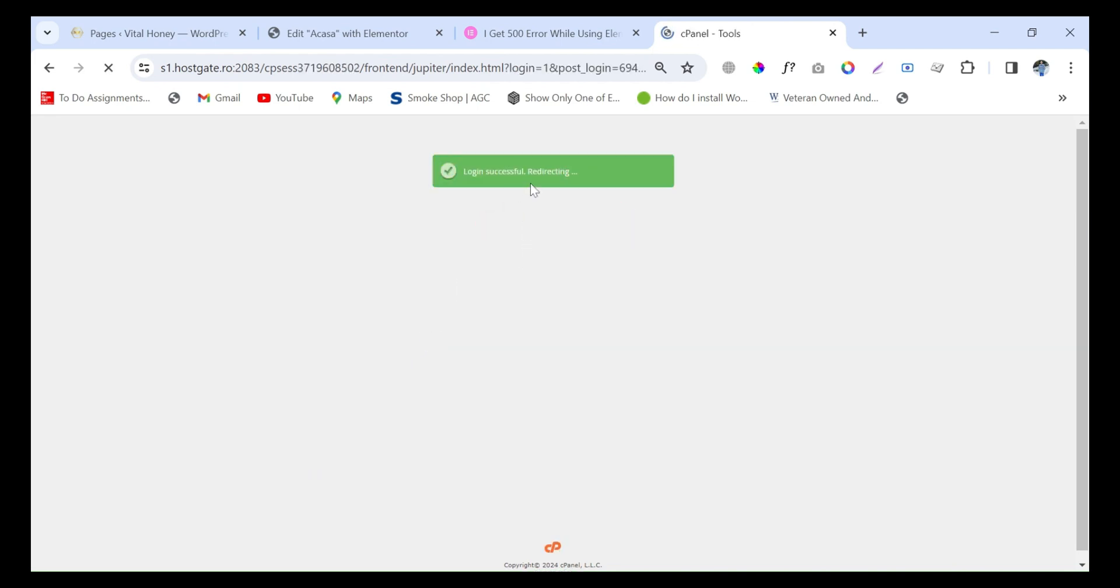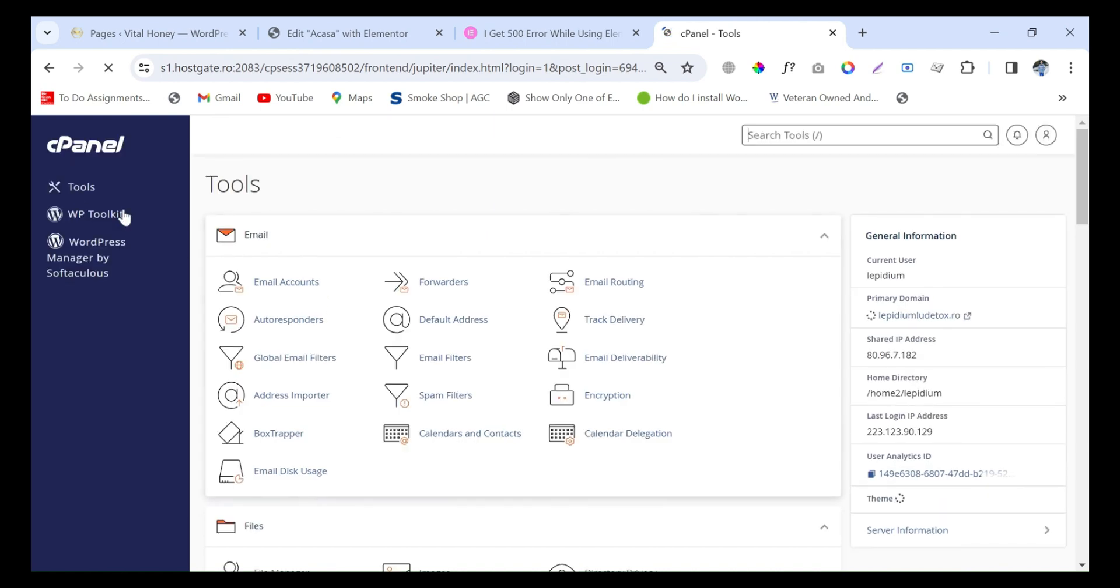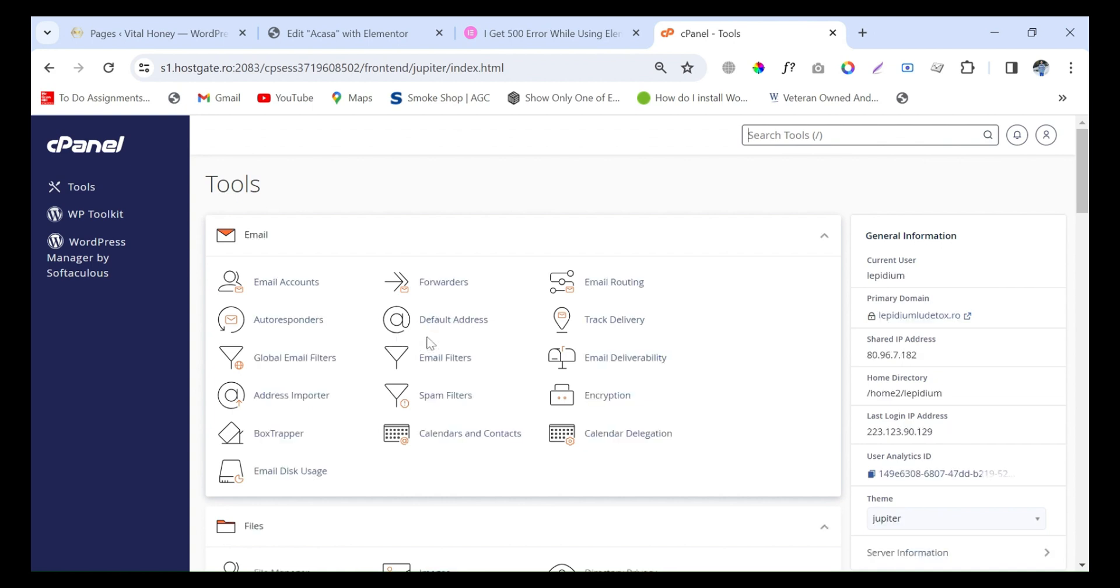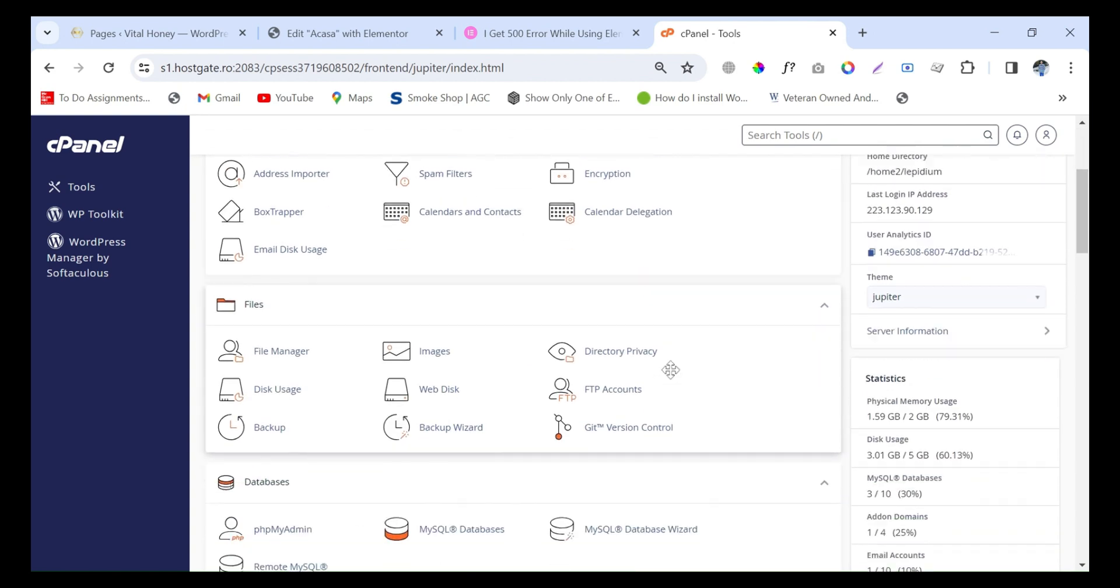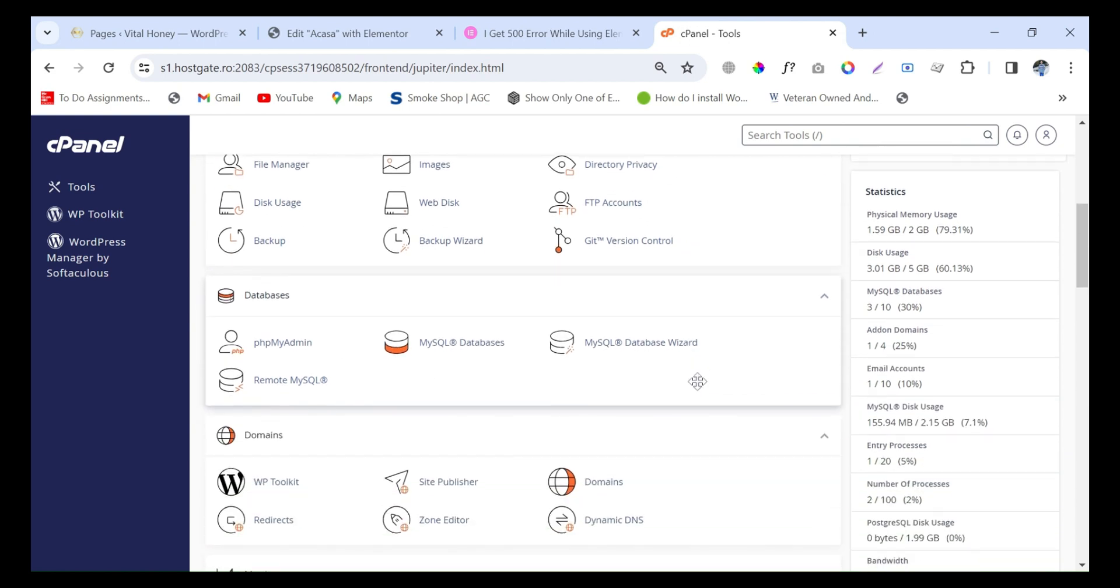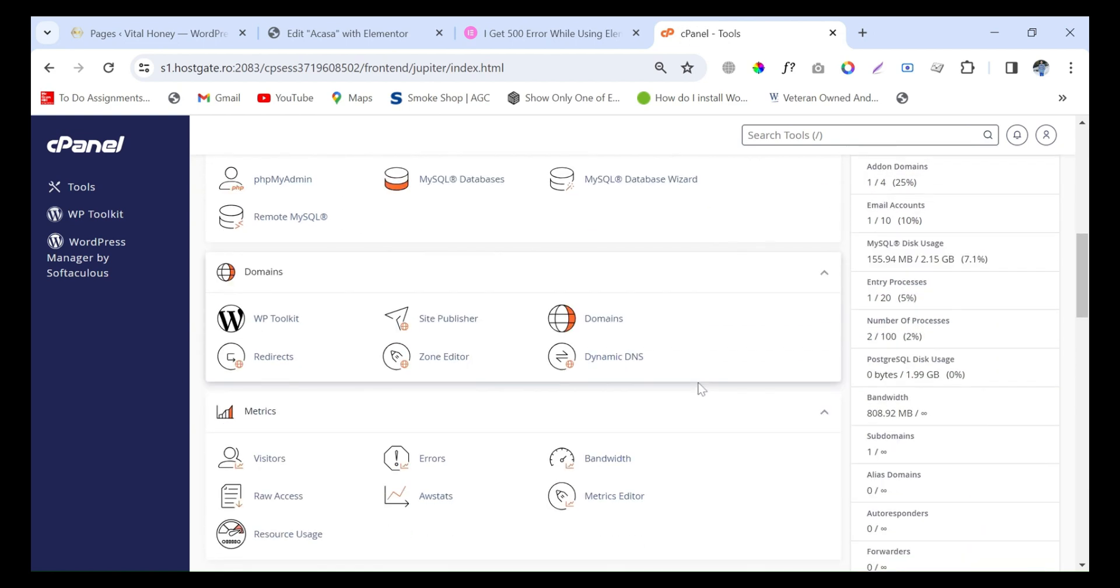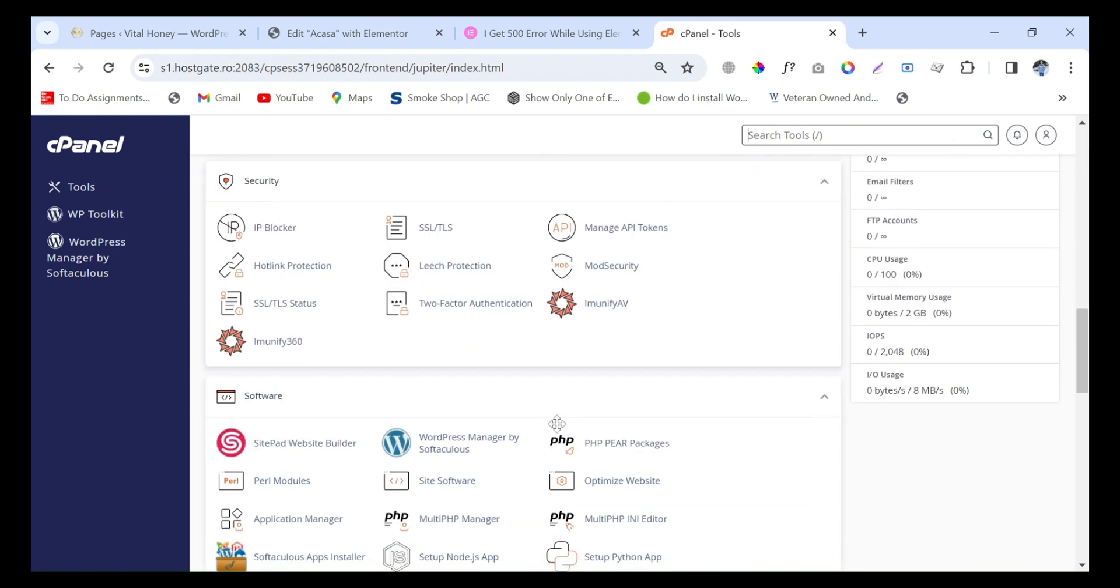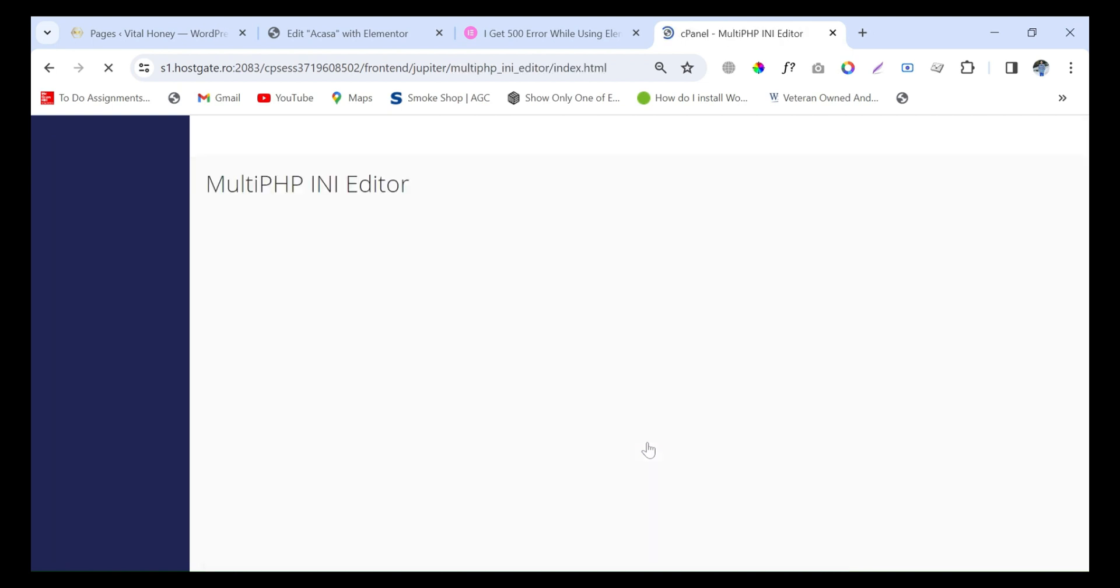After login, go to the Tools option. Here you will find the option PHP Editor. Here is MultiPHP INI Editor - just click on it.